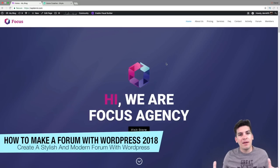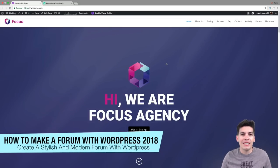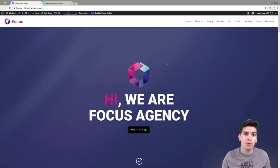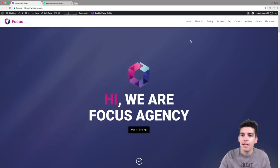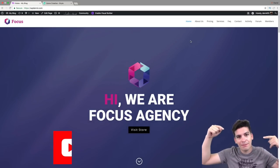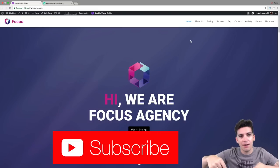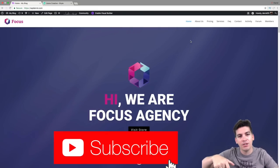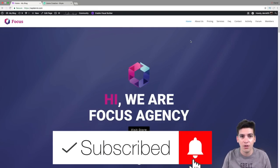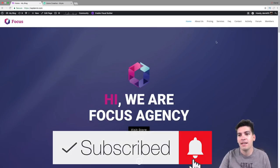What is up, party people? My name is Darrell Wilson and today I'm going to teach you all how to make a really nice forum with WordPress. If you guys are new here, go ahead and click on that subscribe button. There's a little bell next to it — if you click on that bell, it'll notify you when I upload a new video.